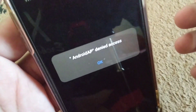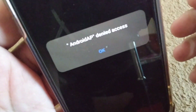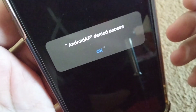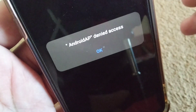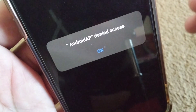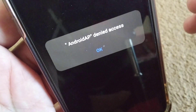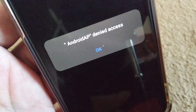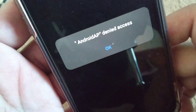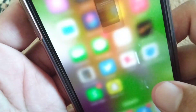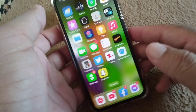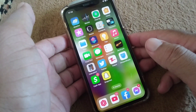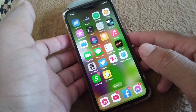Welcome back to my YouTube channel for another useful and informative video. In this video I'm going to show you how you can fix Wi-Fi denied access.